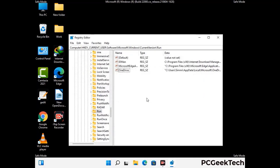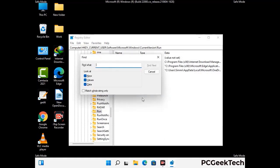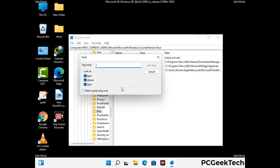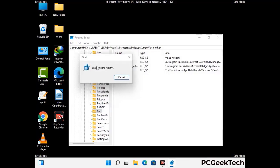You can also use the Find option — press Ctrl and F together on your keyboard. Type in the virus name and click the Search button. When you find the virus-related registry key, delete it.